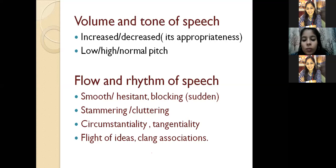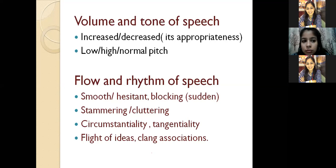Whenever you see a certain symptom, don't be in a hurry to put the patient in a diagnostic box — don't say 'flight of ideas is in DSM-5 so I will mark mania.' This is not correct. Flight of ideas can also occur in patients who have other conditions but present more symptoms. Don't be in a hurry to label one symptom with one diagnosis. Diagnosis will always be made with a good history and all the positive points making your history and diagnosis very strong.